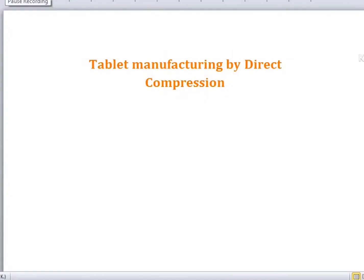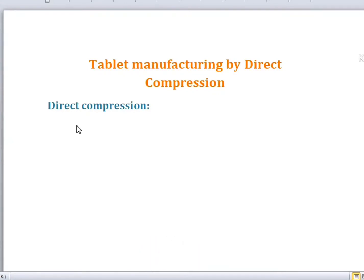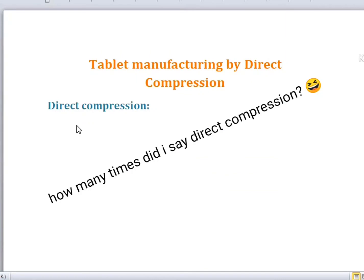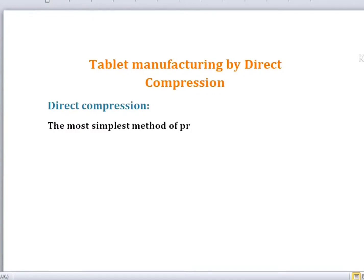In this video you'll learn about tablet manufacturing by direct compression, which means we're going to make a tablet by a method called direct compression. Direct compression is by far the simplest method of manufacturing or preparing a tablet. It only requires that an appropriate amount of active ingredient must be blended with the appropriate amount of excipient before compression.